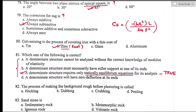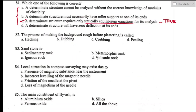Question number eighty-two: the process of making a background rough before plastering is called hacking. Option A is the right answer. Question number eighty-three: sandstone is a type of sedimentary rock. Option A is the right answer. Sedimentary rocks are formed by deposition, sedimentation, and lithification of sediments over time.